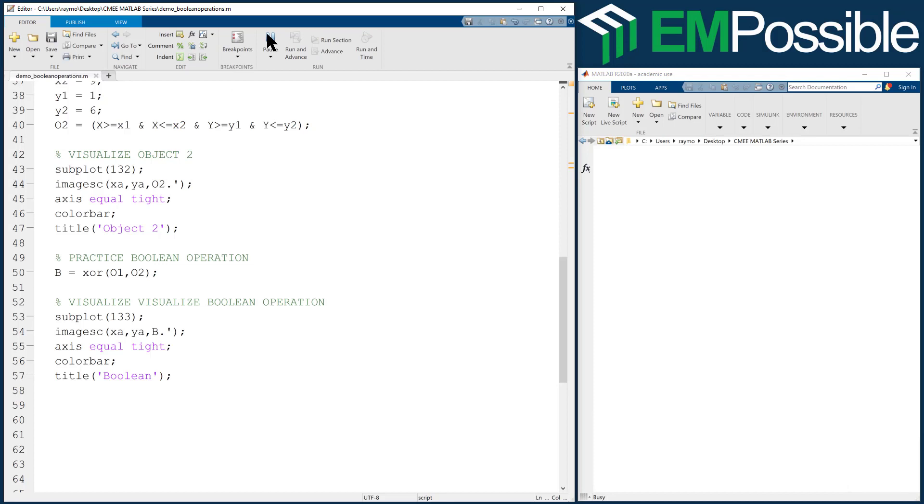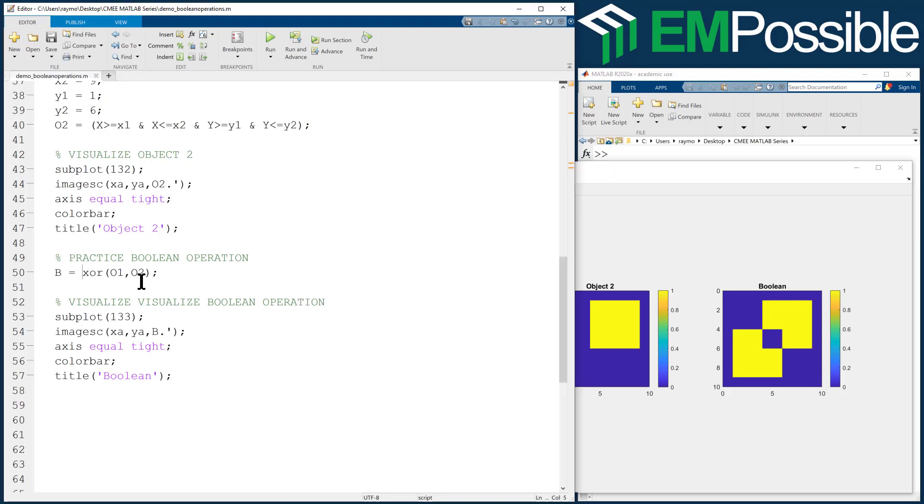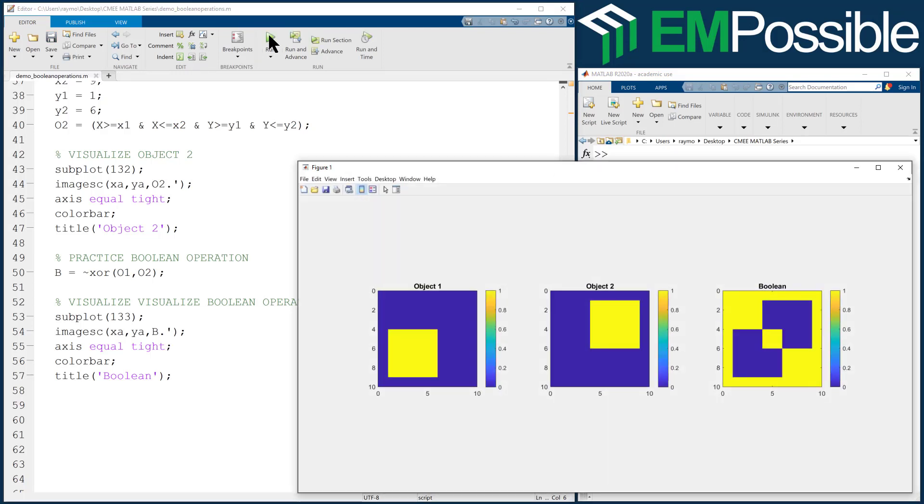An exclusive or is like an or in that either object will come up, but when both objects exist, then it's a zero again. So that's an exclusive or. We could put a little tilde before that, and we're inverting the exclusive or. I think that's called an exclusive nor. And there may be a built-in MATLAB for that. I don't know. That's another option.